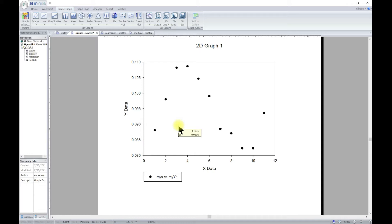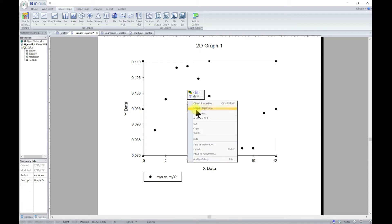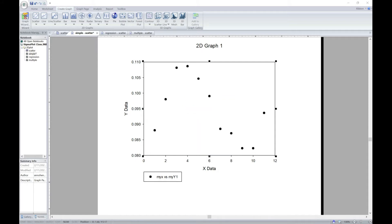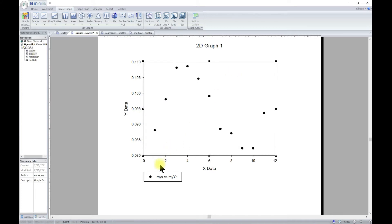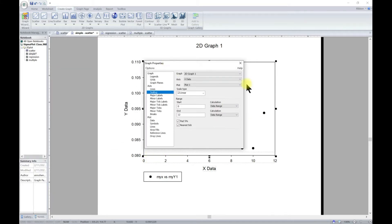For this lecture we are going to look at modifying graphs. What you want to do is either right-click — once you right-click you see Graph Properties and it brings up this pop-up menu — or you can double-click on almost any object and it should bring it up. For example, if you double-click on the axis it should bring up the graph properties.